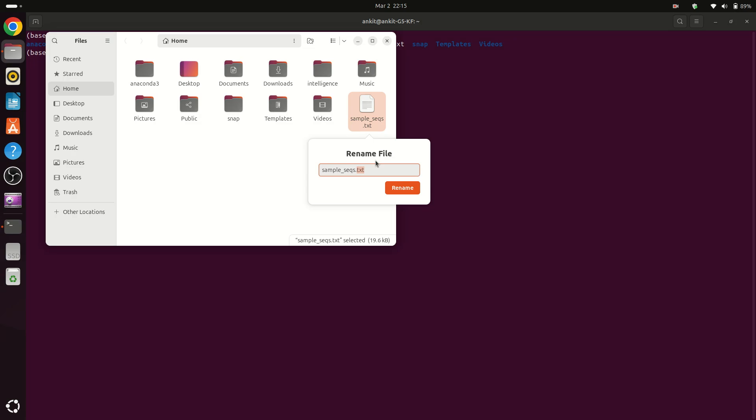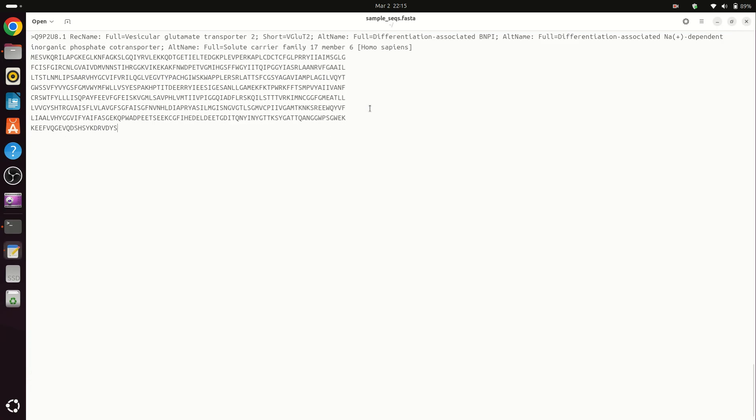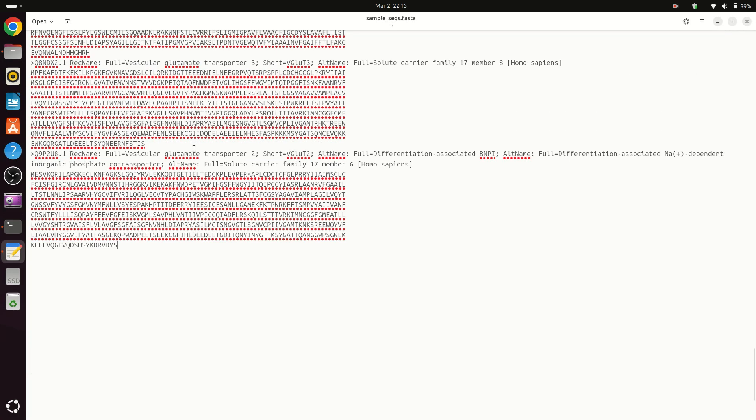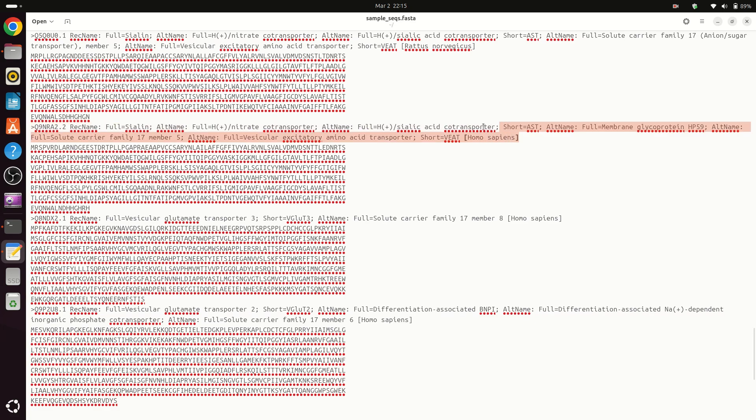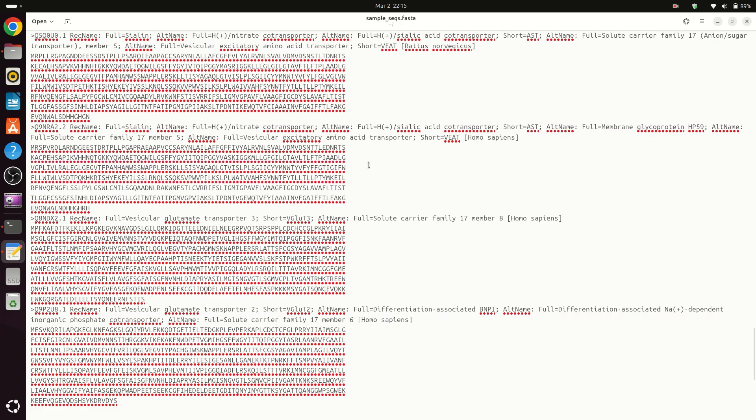So I am changing this to FASTA. Whenever you have FASTA sequences, this file looks like this: first we have a header and then we have a sequence. So there are multiple FASTA sequences.